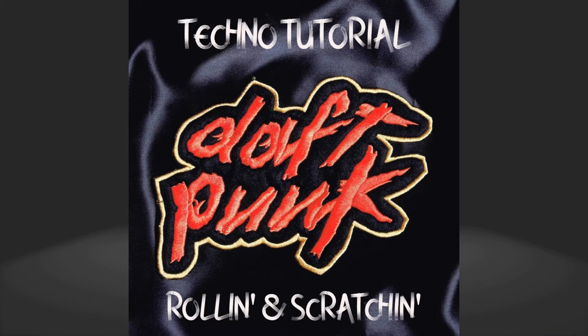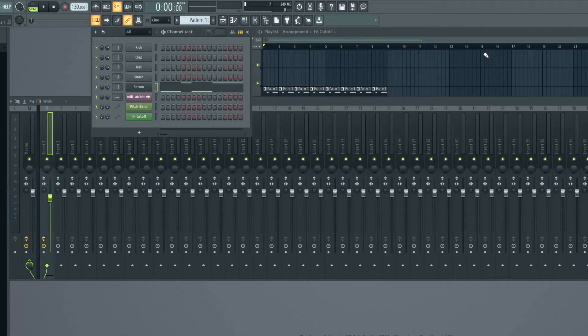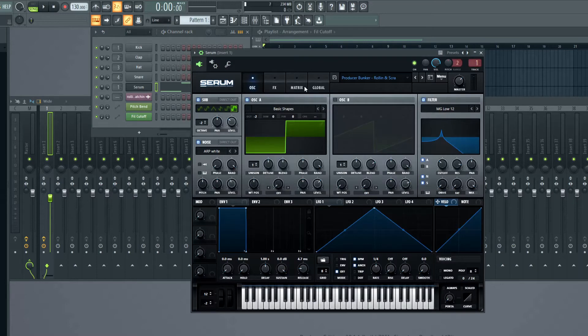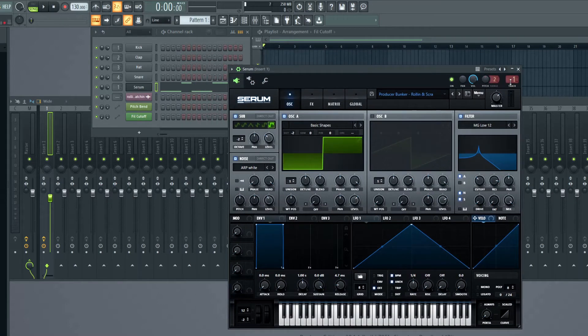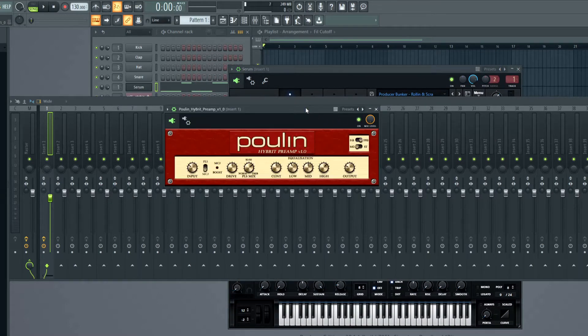Of course they created the lead sound on analog gear, but we're going to create a similar lead here digitally in Serum. I'm also going to use an amp just to crank up the sound a bit more.